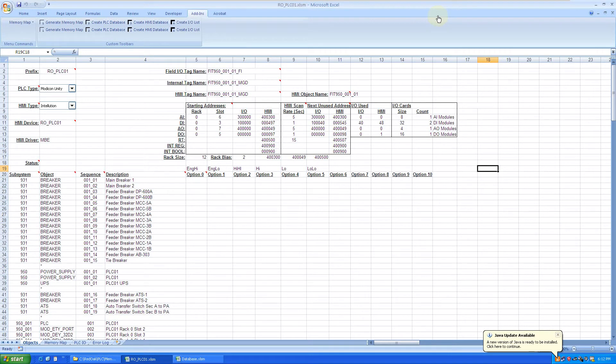Hi, in this video we'll show you how we utilize our memory map generator to tie the two databases together between the HMI and popular HMI and PLC platforms.